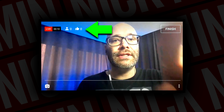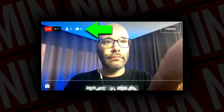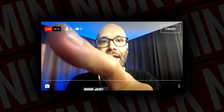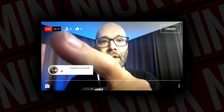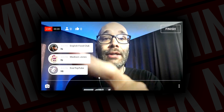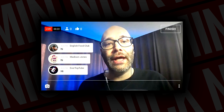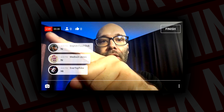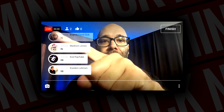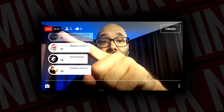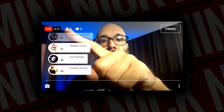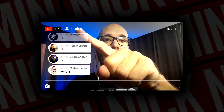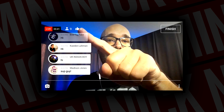If you look up here in the top corner, you are going to see there is a live button up there. It lets you know that you are live. They also give you a timer here so you can see what's going on. This lets you know how many people are in your stream, and this right here lets you know how many people gave this video a thumbs up.